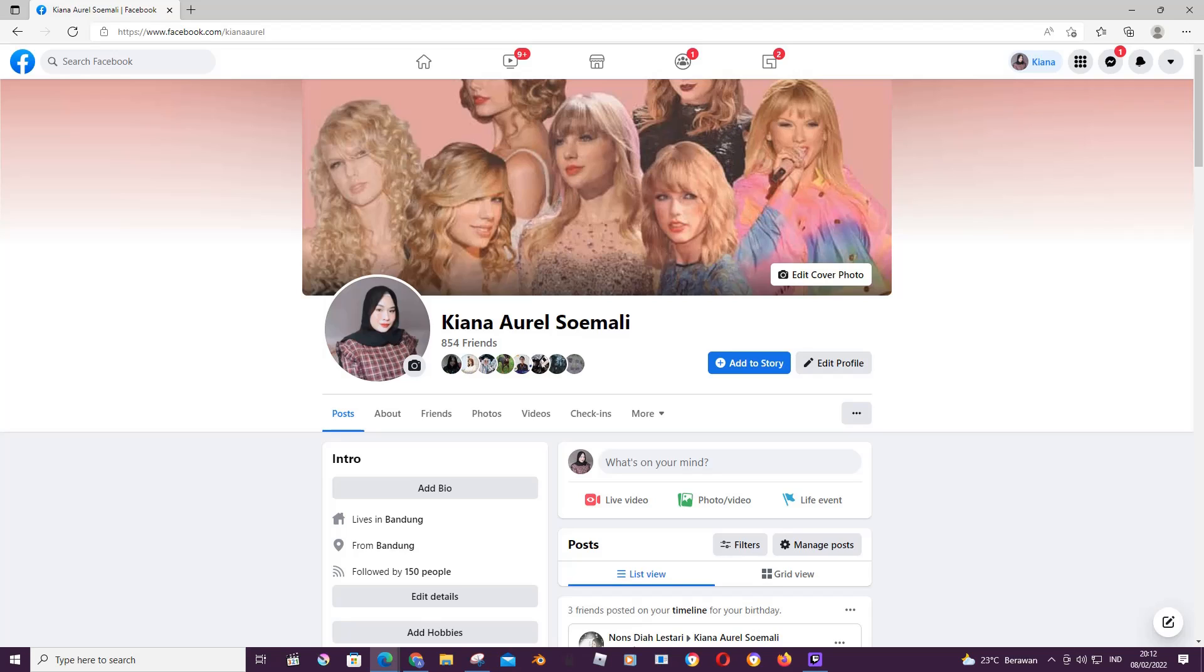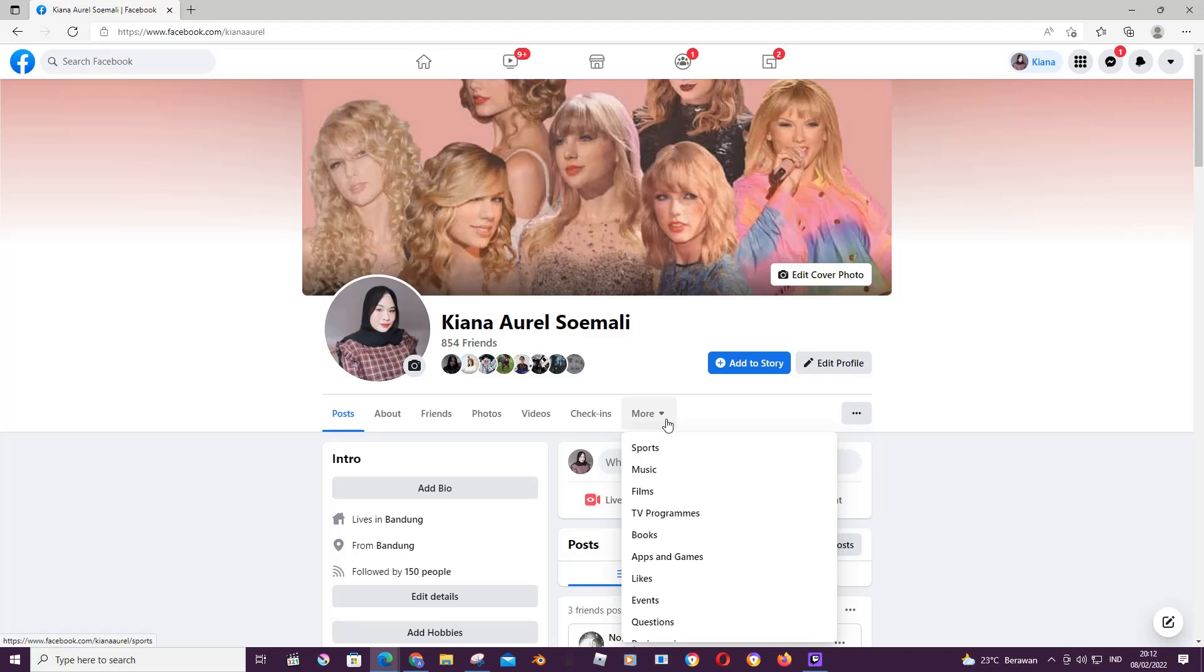Hey guys and welcome back to the Tutorial Millennial channel. In this video I'll be showing you how you can unlike pages from your liked page on Facebook. To do that, you are going to press More over here.